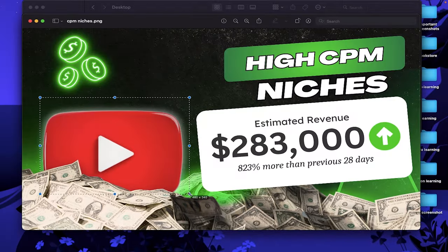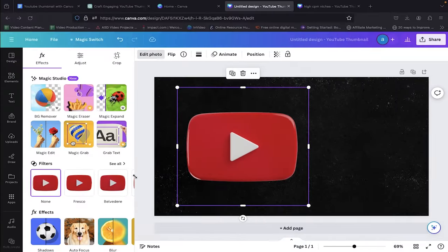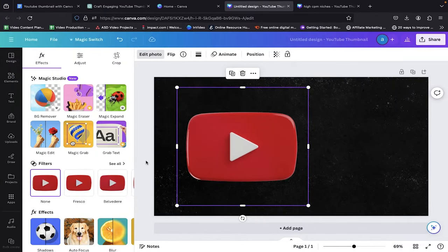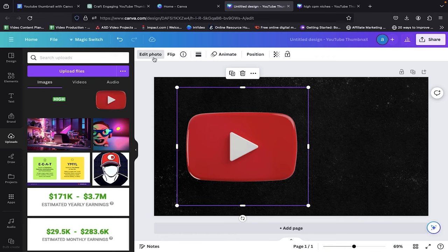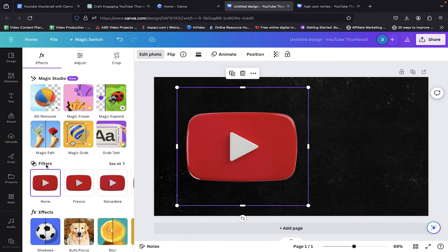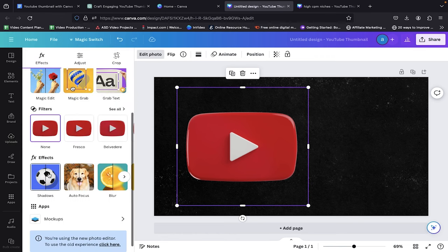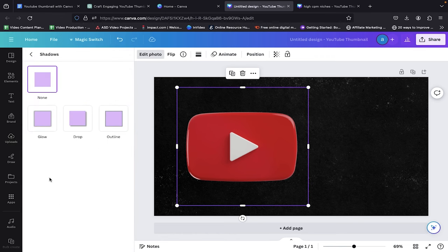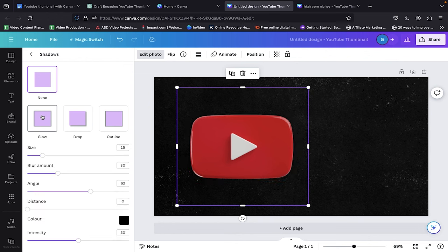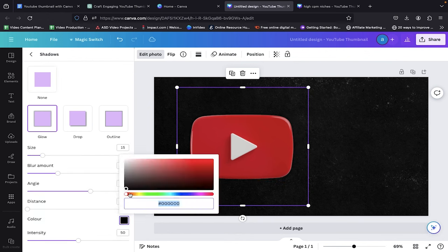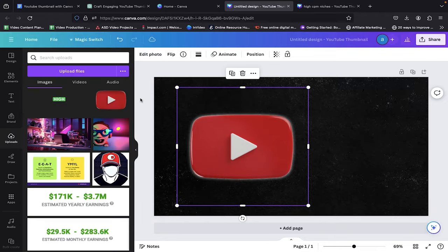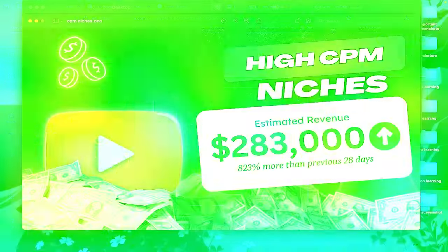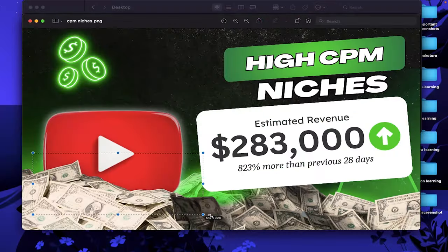After tweaking, let's spice things up by adding a blur effect to our icon. To infuse that blur, head to Edit Photo. Navigate to Shadows and opt for the Glow effect. Pick your glowing color. Let's go with white. And just like that, our icon is now rocking the glowing effect.